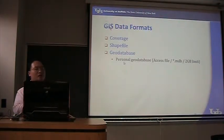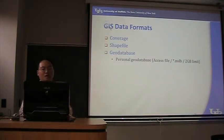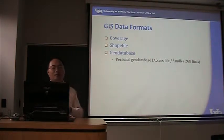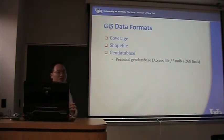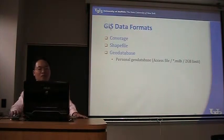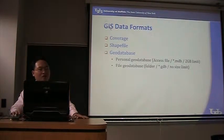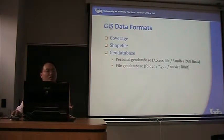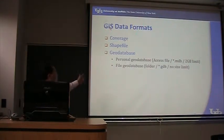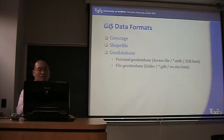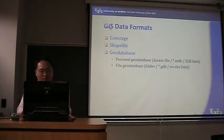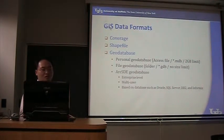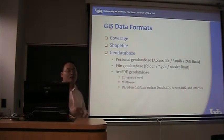But the third option is the geodatabase that you probably want to start using. There are different kinds of geodatabases. The first one is called personal geodatabase, which is an access file with MDB extension. It has a maximum capacity of 2 gigabytes. So you can store all your layers within one access file. The second one is called file geodatabase. It's no longer a single file, it's a folder, and the folder has an extension of GDB.